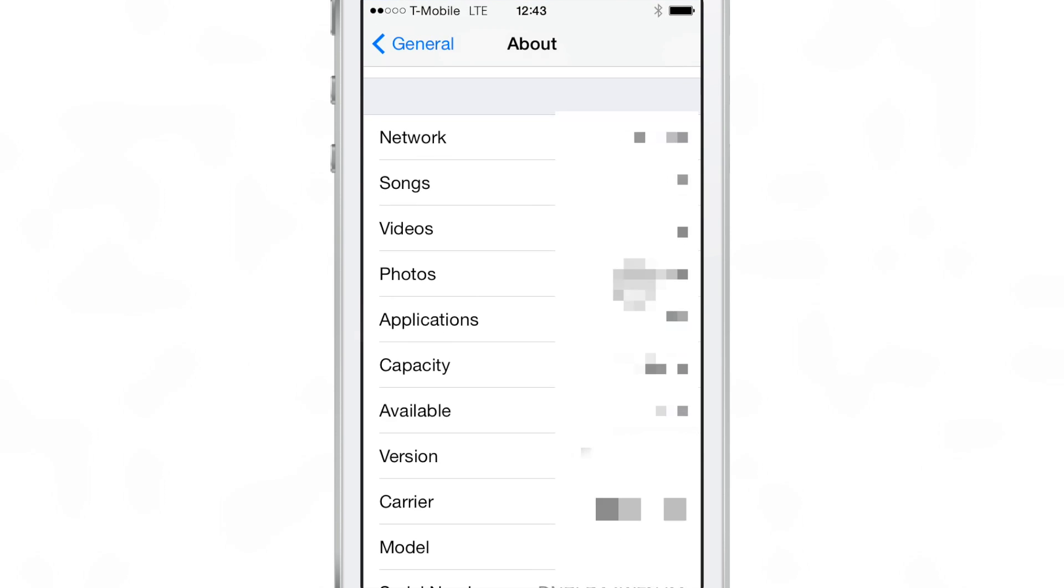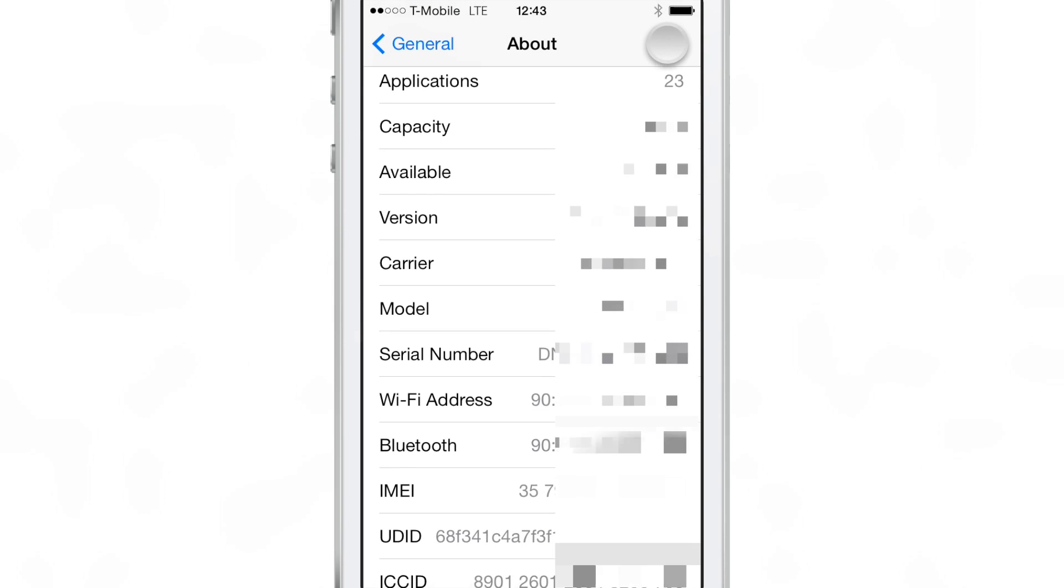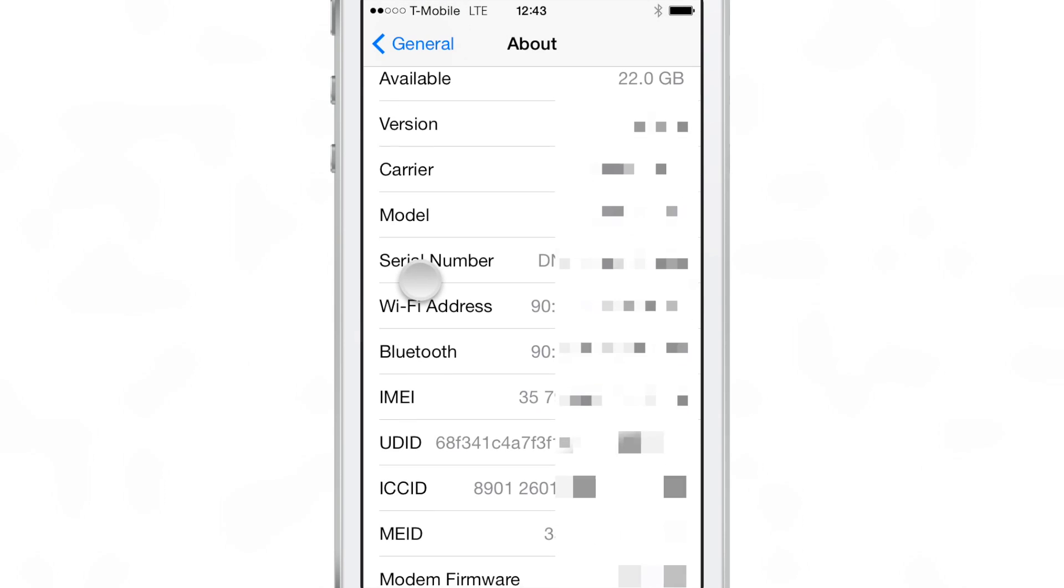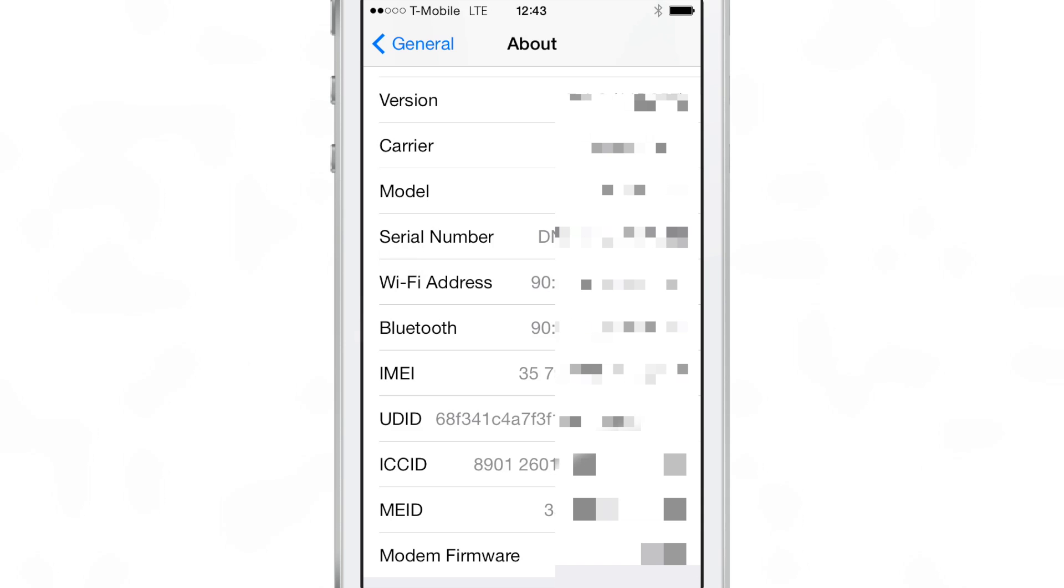As you can see, this is my Settings preference panel for the About section of the device. And you can see there, UDID right under the IMEI number.